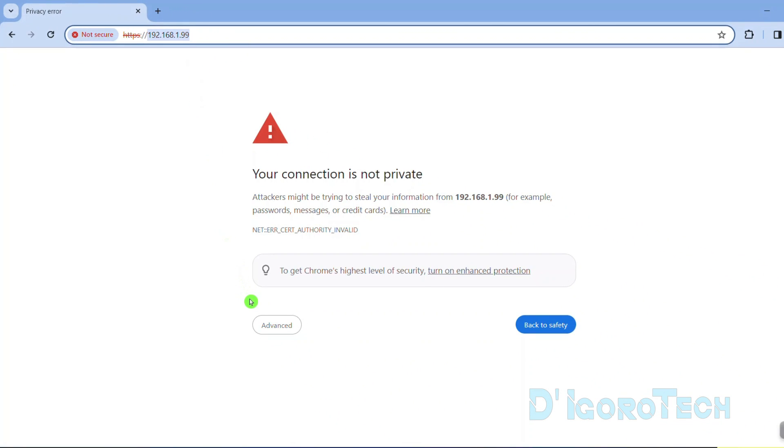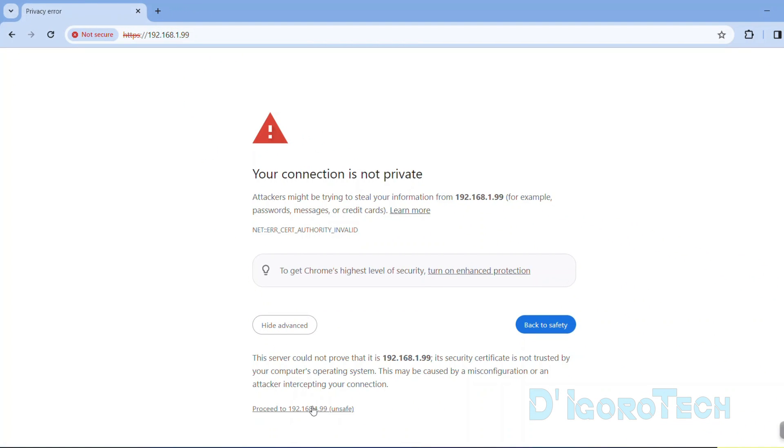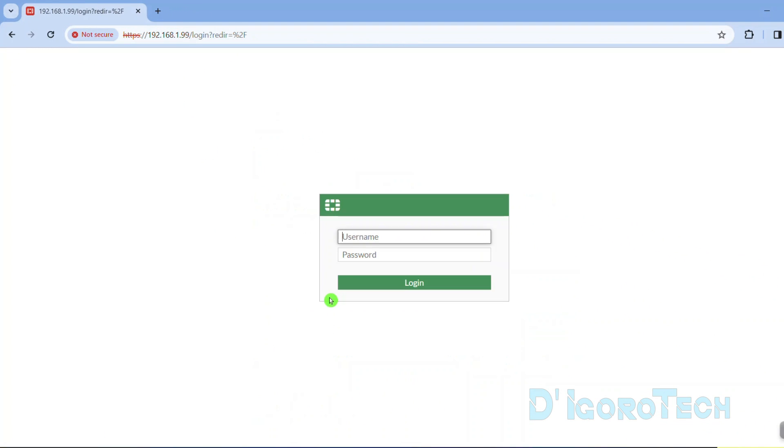Every time you see this page, just tick advance then tick proceed. Let's now log in to the device. The default username is admin with no password. Tick login.